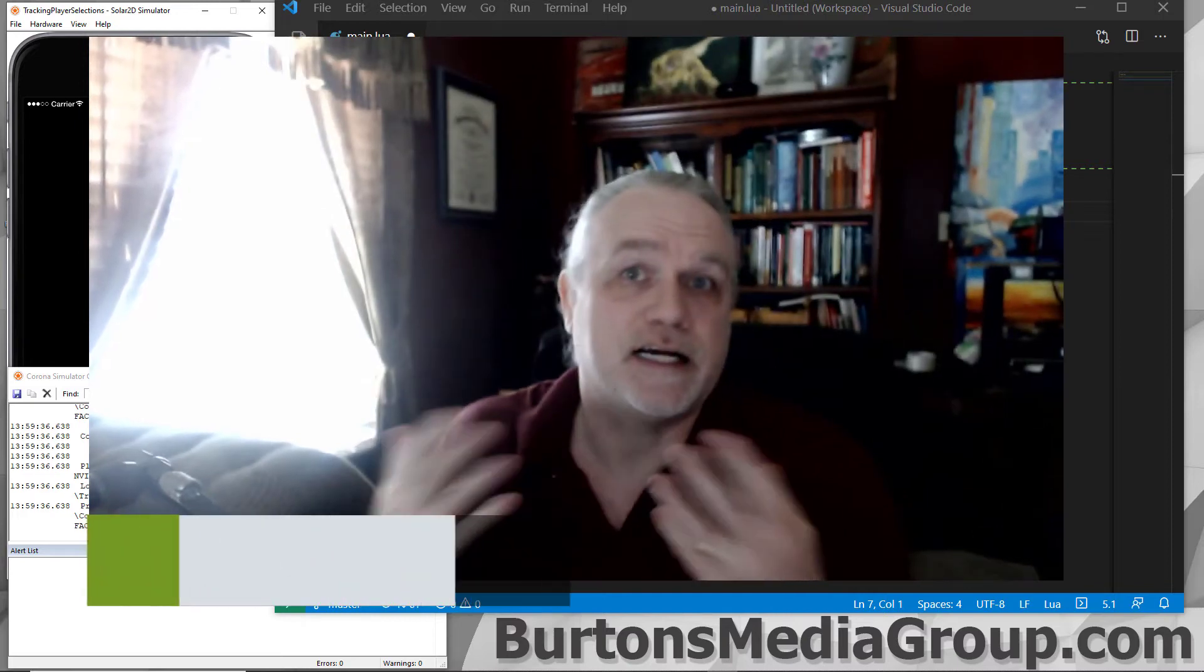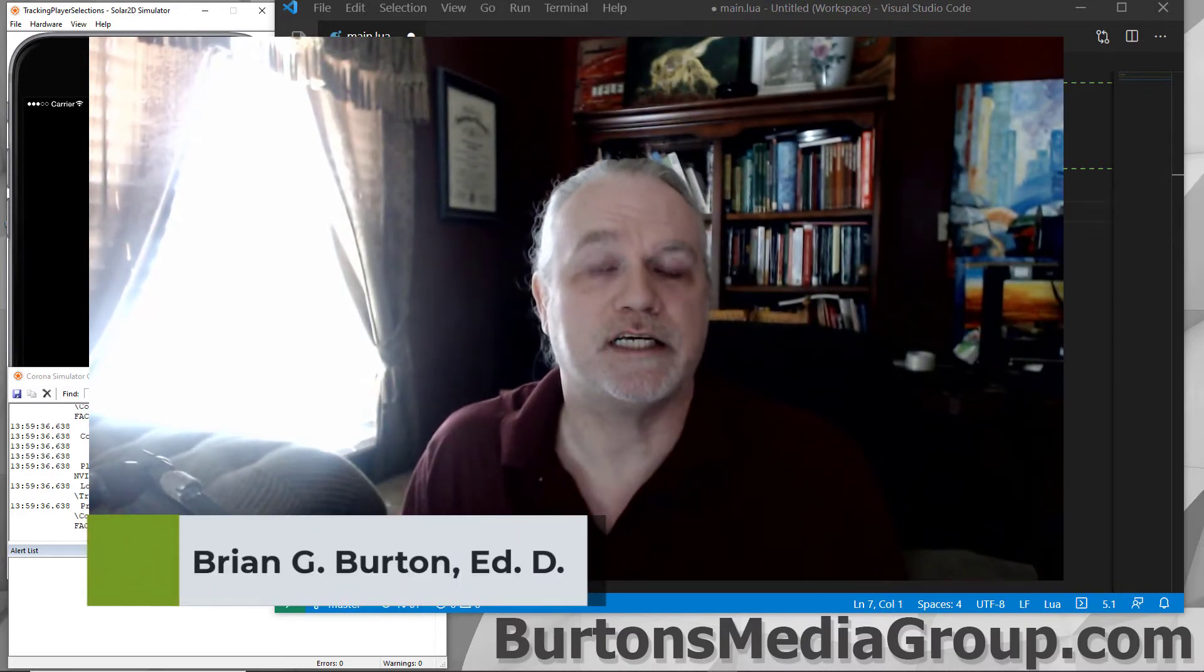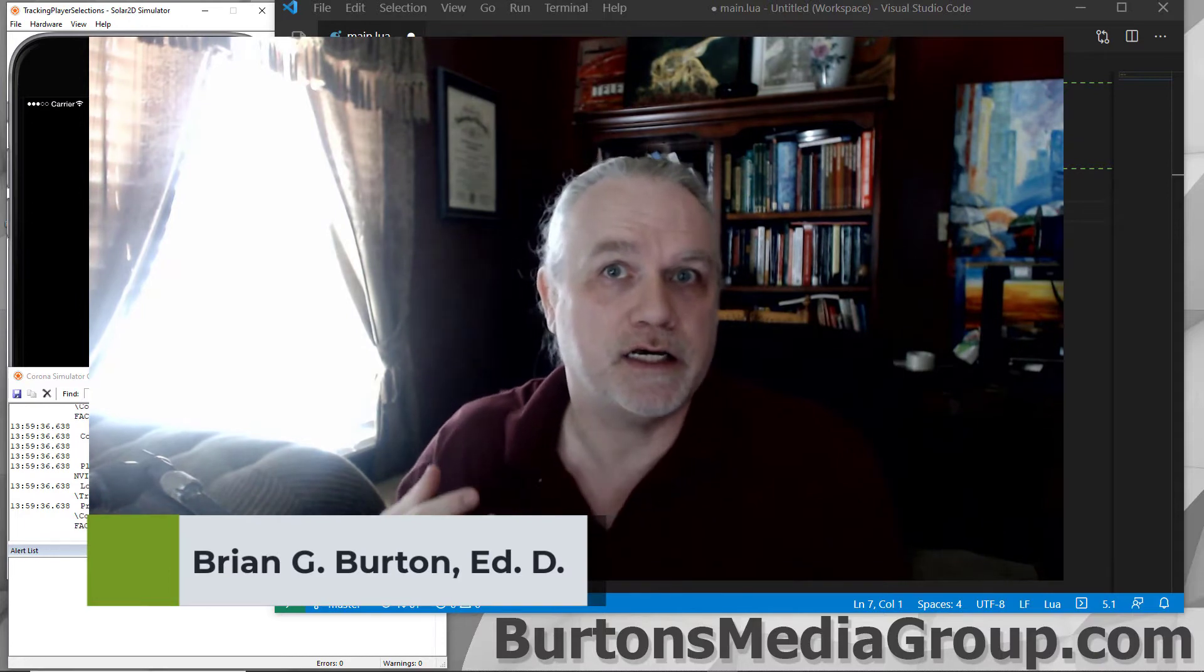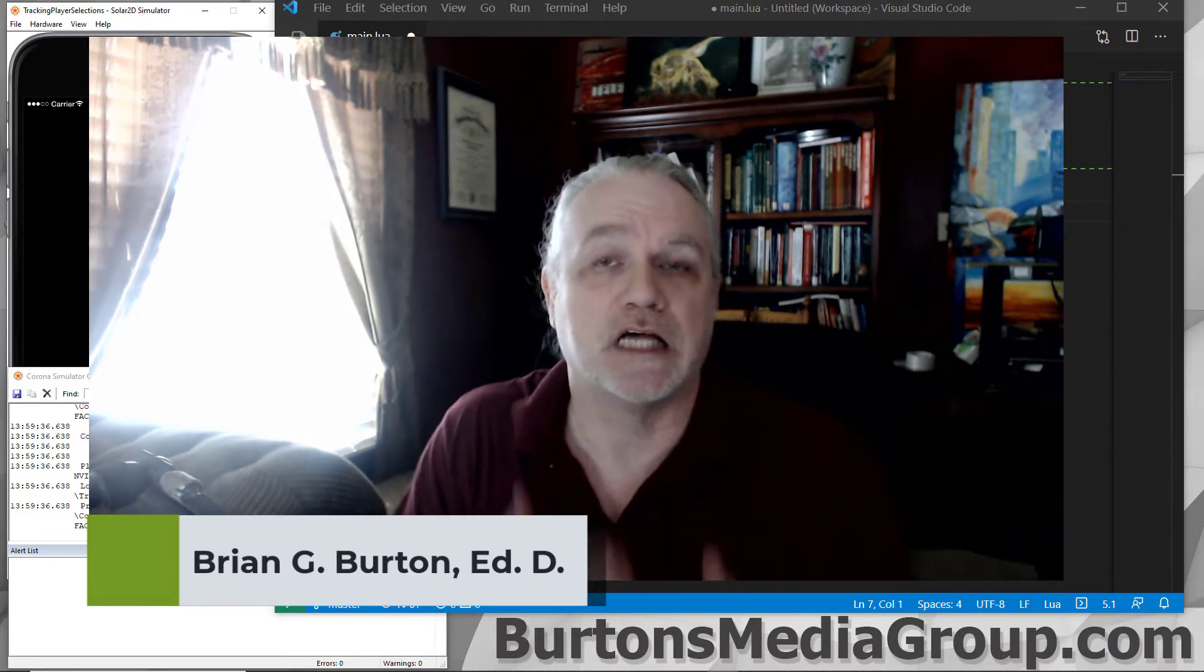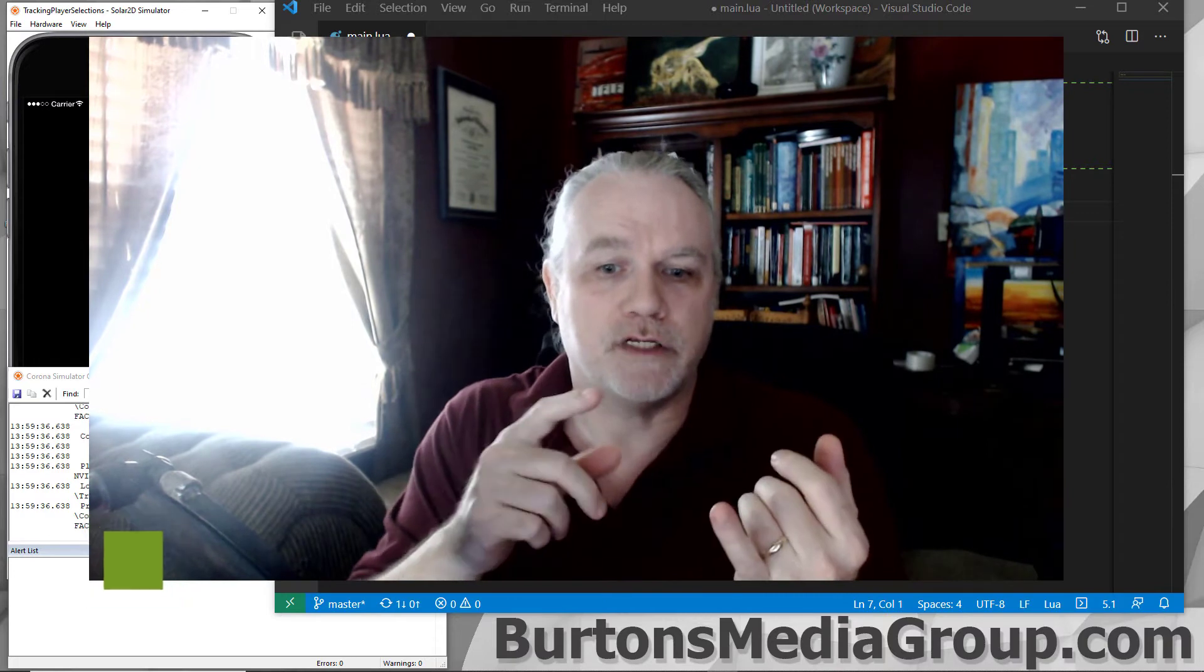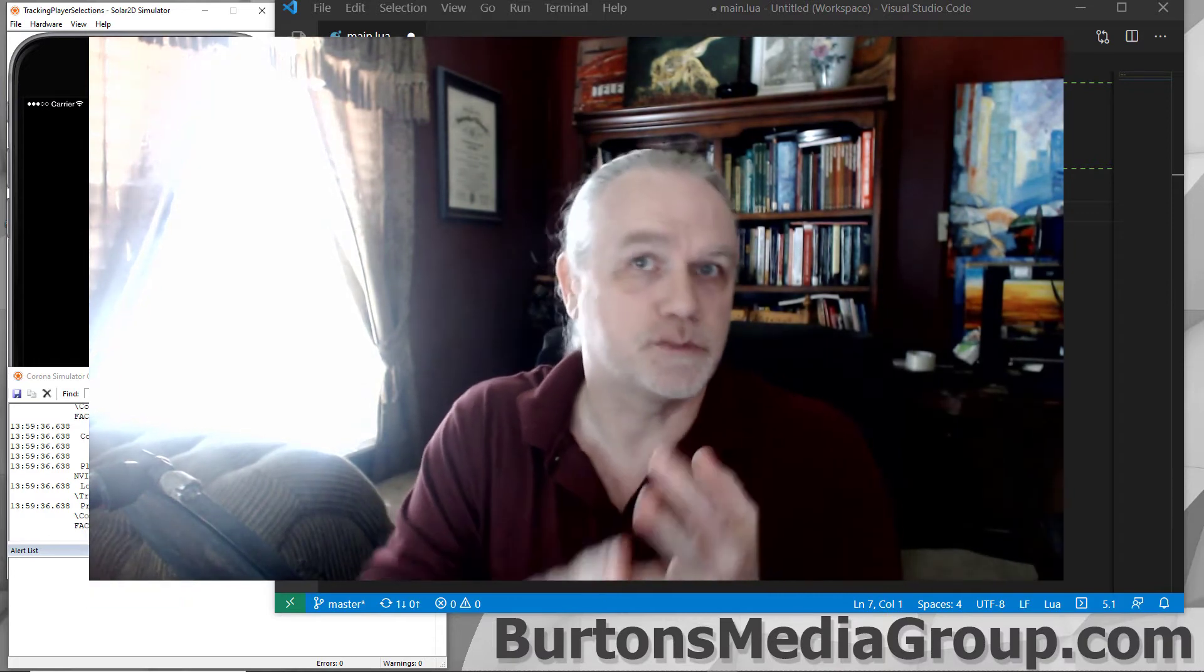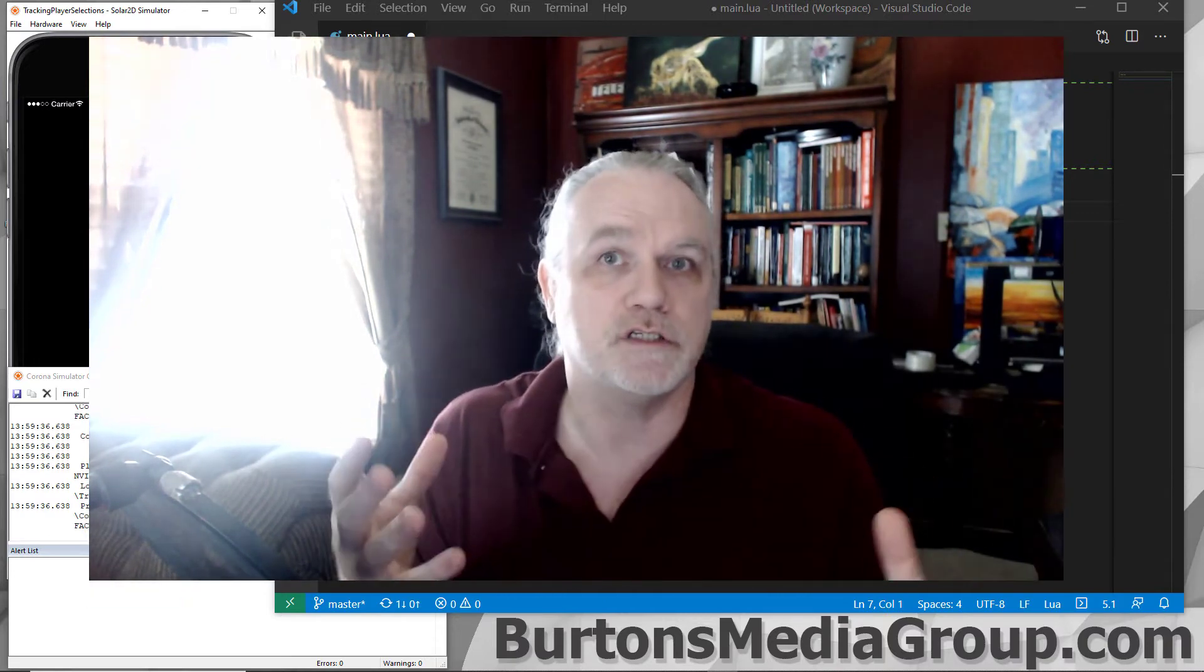One of the things that I get asked regularly is how do I keep track of my player selections? How do I keep track of the avatar that they've selected or the sprite that they've selected for their character in the environment?